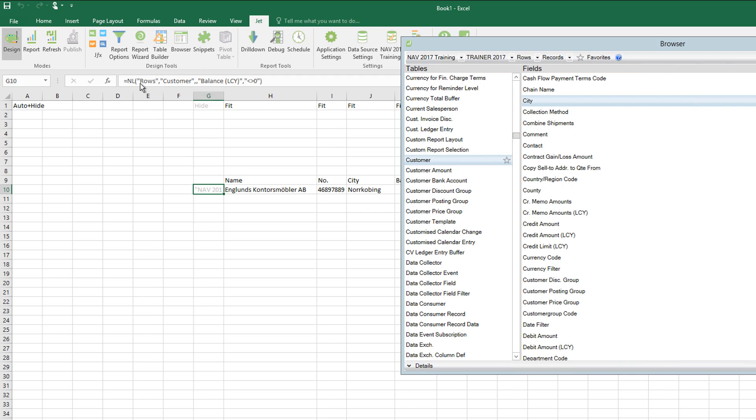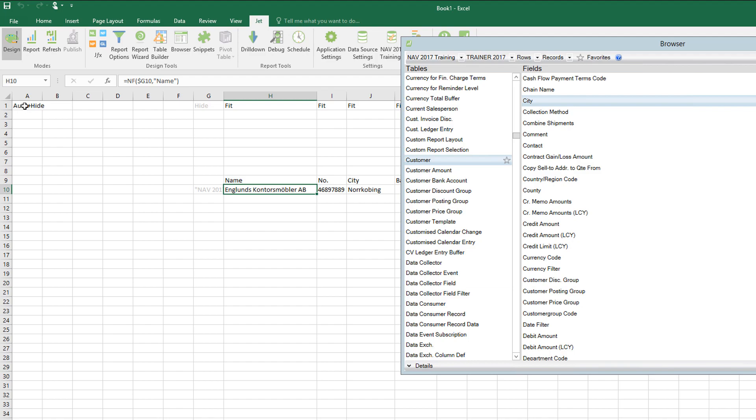That'll make the connection for me, and then on the same row I can drag fields from the right hand side from the field list. They will come on as NF functions connecting back to my NL rows, and it will also do the basic formatting for me with the hide, the fit, and the auto.